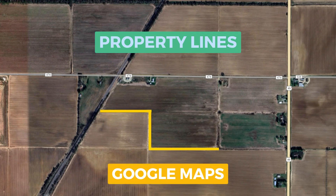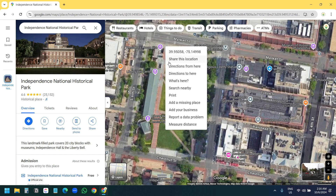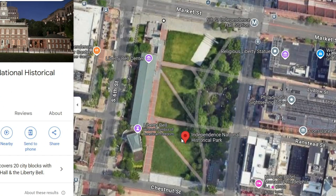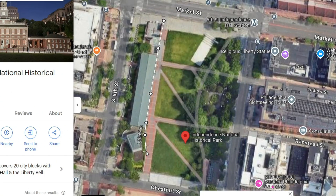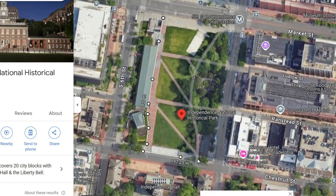In this video I'll show how to create property lines on Google Maps. I can draw property lines using the measure distance tool, but the problem is I cannot save the lines after I create them and I cannot even share this Google map.